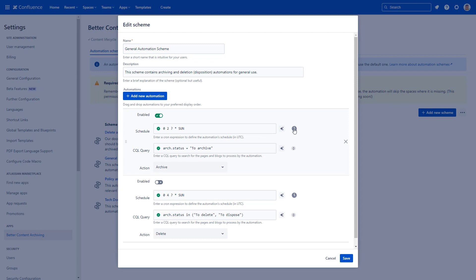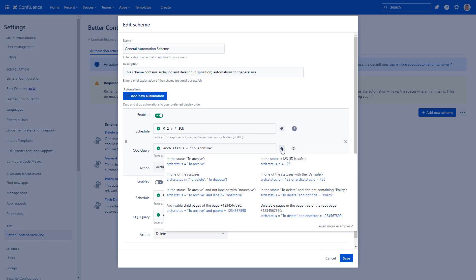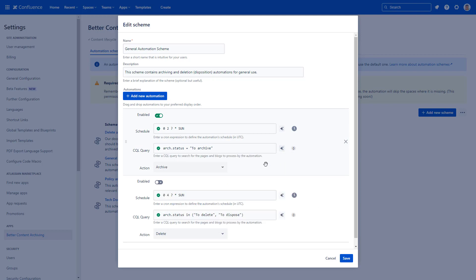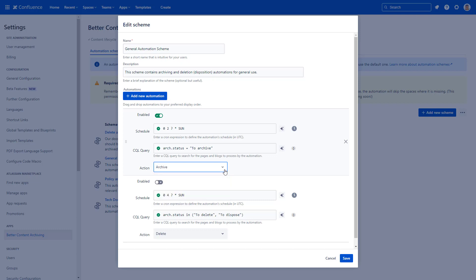Set a schedule for the automation. A CQL query to define what pages to archive. Then select the action to perform. Currently, the archive and delete actions are supported with more actions to come. Let us know in the comments what actions would be useful for your team.